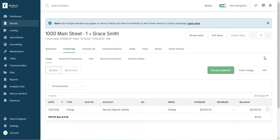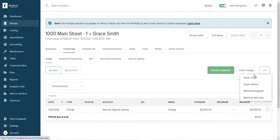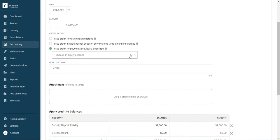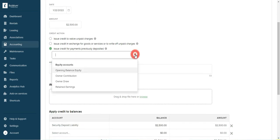So the way to do that will be to issue credit to the tenant. 2,500 and we'll say credit for payments previously deposit, and this payment is coming from the opening balance equity property. I will save it.